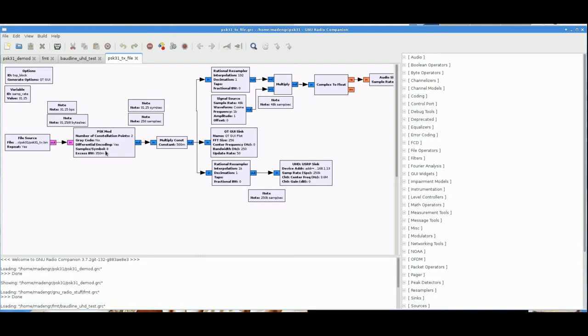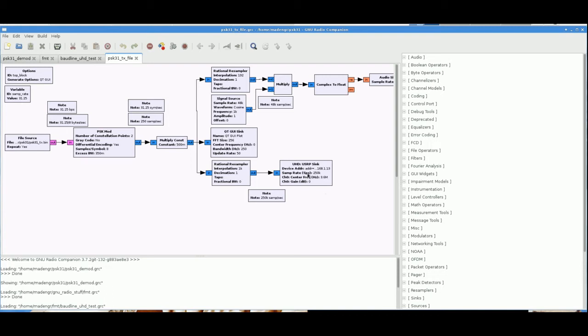Samples per symbol, we set this to a higher number instead of just two, so we get a little bit better visualization. And then excess bandwidth, I'll get to that in a second. We've got 31.25 bits per second going into this thing. We're going to divide it by eight to get the bytes per second. That data is actually going to be set by the sync right here, which is running at 250,000 samples per second. So we've got to make sure when we do the interpolation, we get back to 31.25.